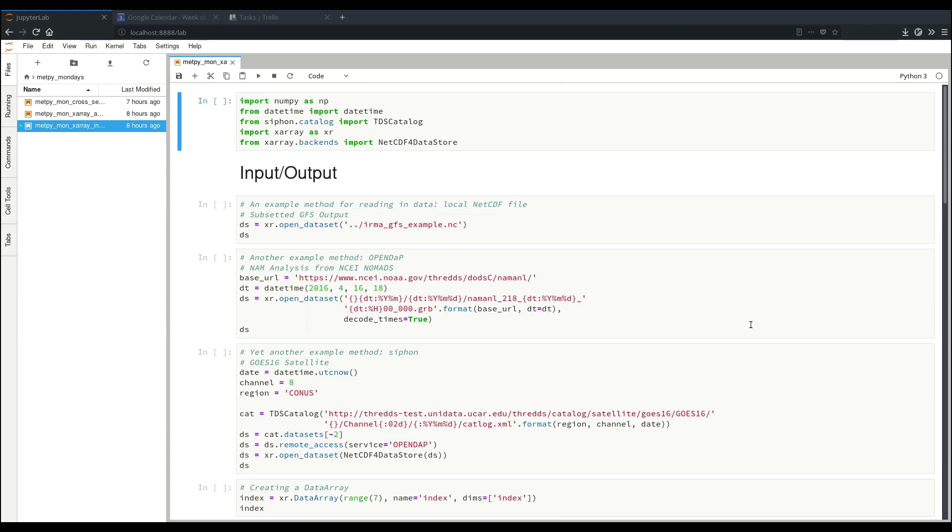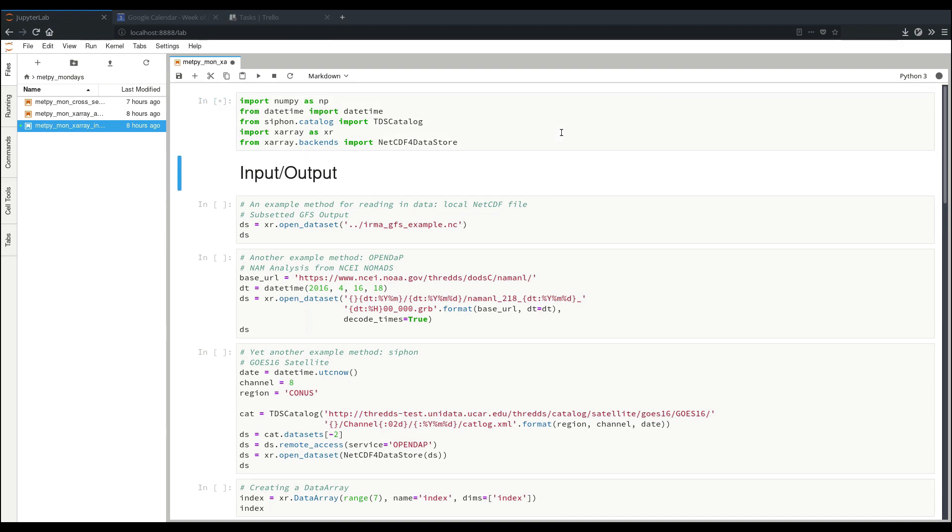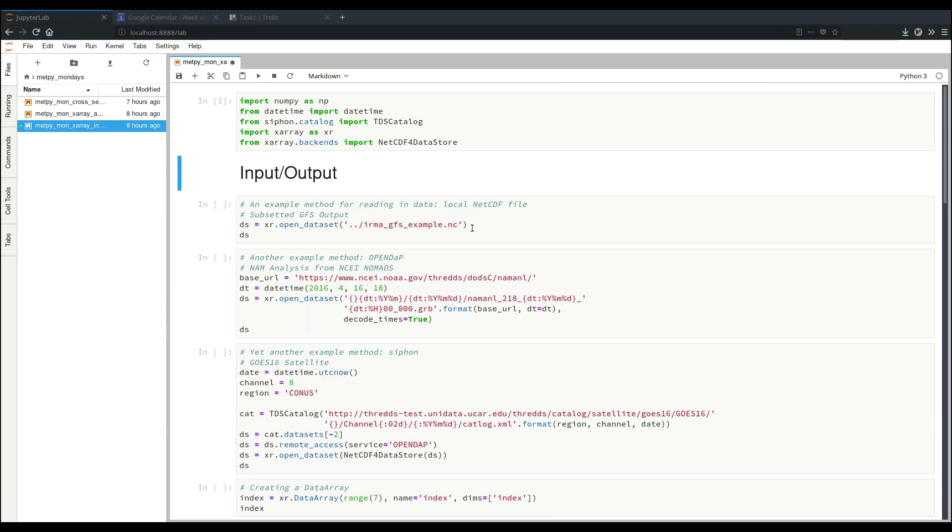We'll start out by working with some input output with XRay. We'll start first by our imports. We're going to import NumPy, DateTime, Siphon TDS Catalog, XRay with our common abbreviation XR, and the NetCDF data store backend for XRay. First example here is just loading in a local NetCDF file. It's as simple as saying XR.openDataset and the path to your file.